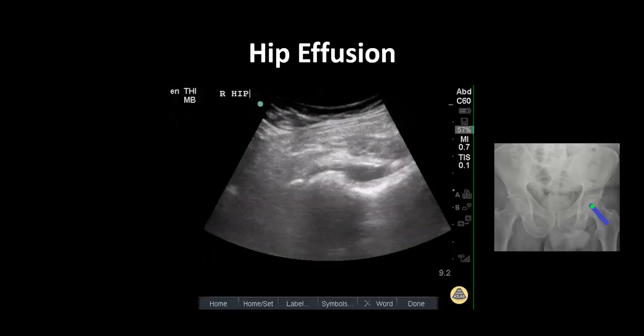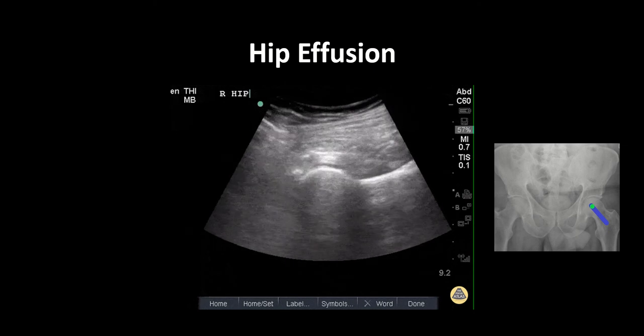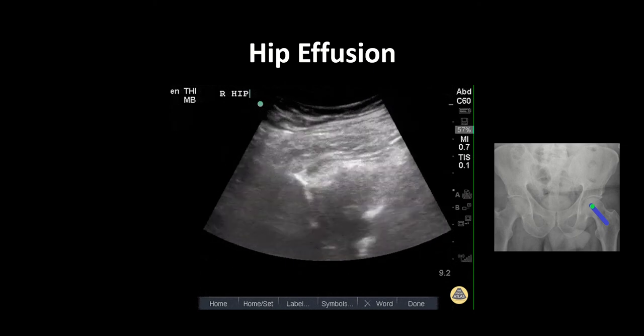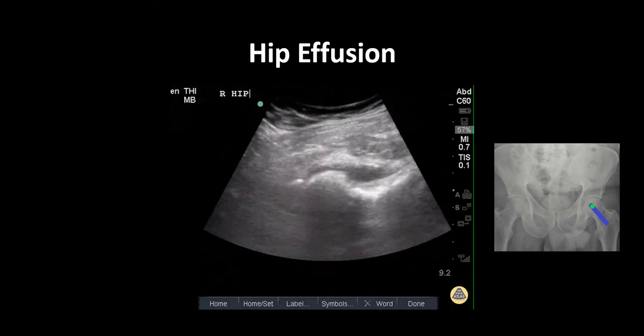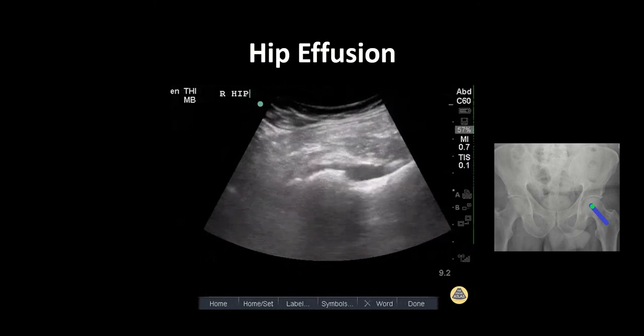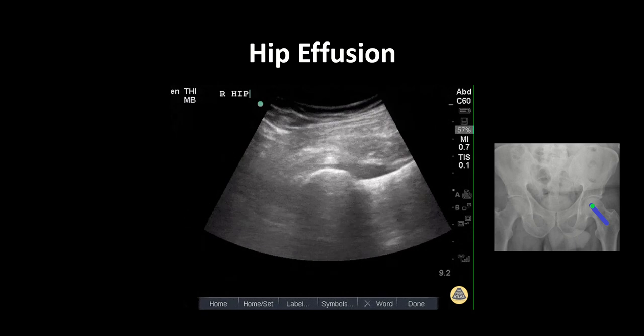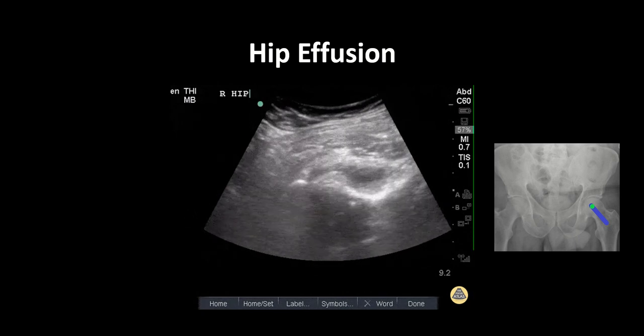In patients presenting with atraumatic, image-negative hip pain, ultrasound can help evaluate for the presence of a hip effusion, expediting the workup and management of a potential septic joint.